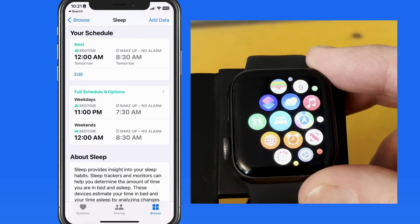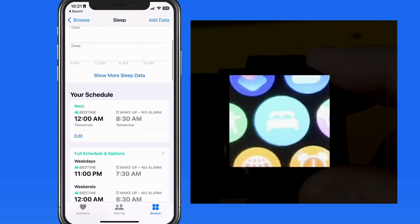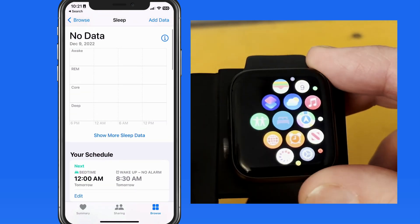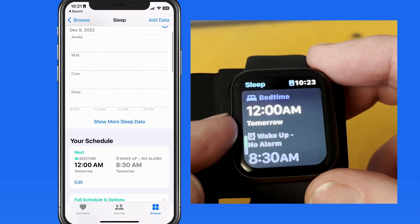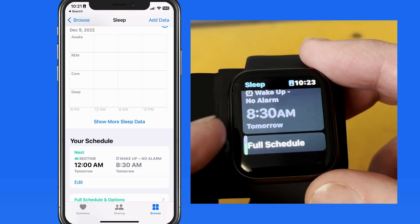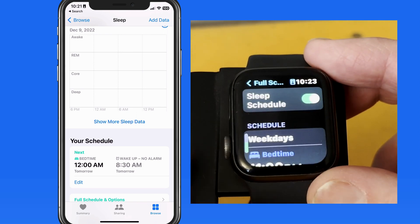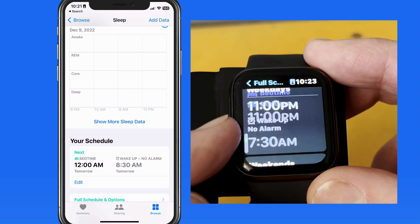On the Apple Watch itself, we have a sleep app that will display our sleep schedule. The schedule can be edited from here as well, and will sync with the Health app on the iPhone.